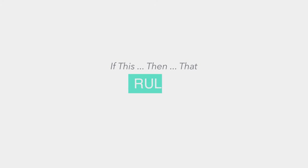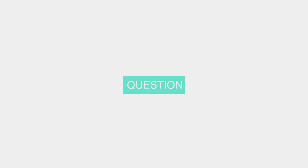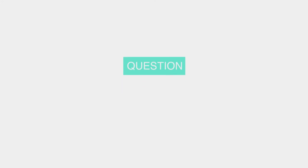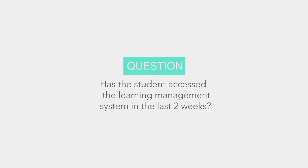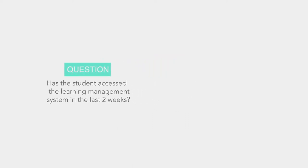A rule can be based on a question you have about how your students are engaging with your subject. For example, consider this question. It is week two of a new semester. It's important that students access the learning management system by now. Have students done so?